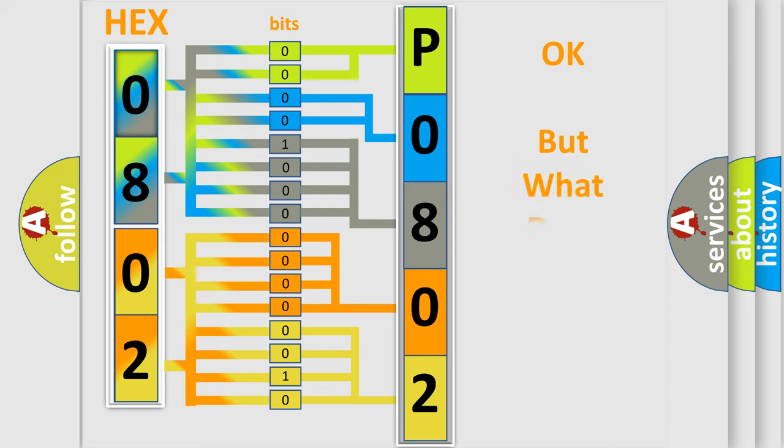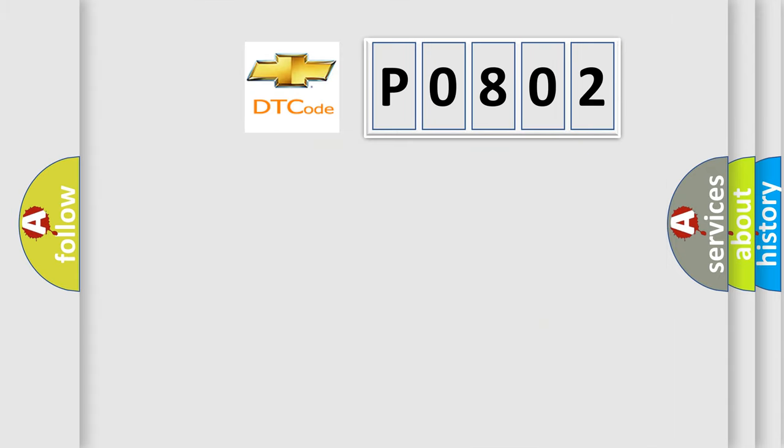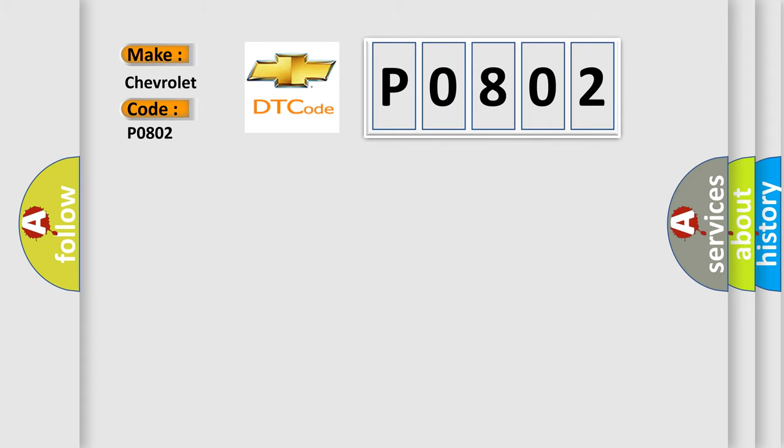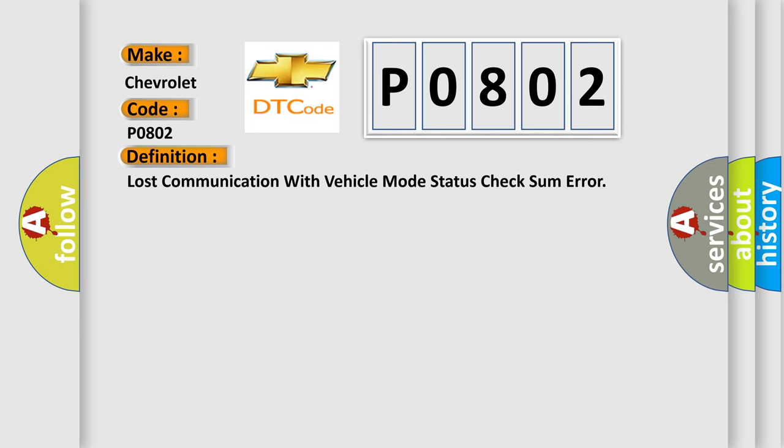The number itself does not make sense to us if we cannot assign information about what it actually expresses. So, what does the Diagnostic Trouble Code P0802 interpret specifically for Chevrolet car manufacturers? The basic definition is: Lost communication with vehicle mode status. And now this is a short description of this DTC code.